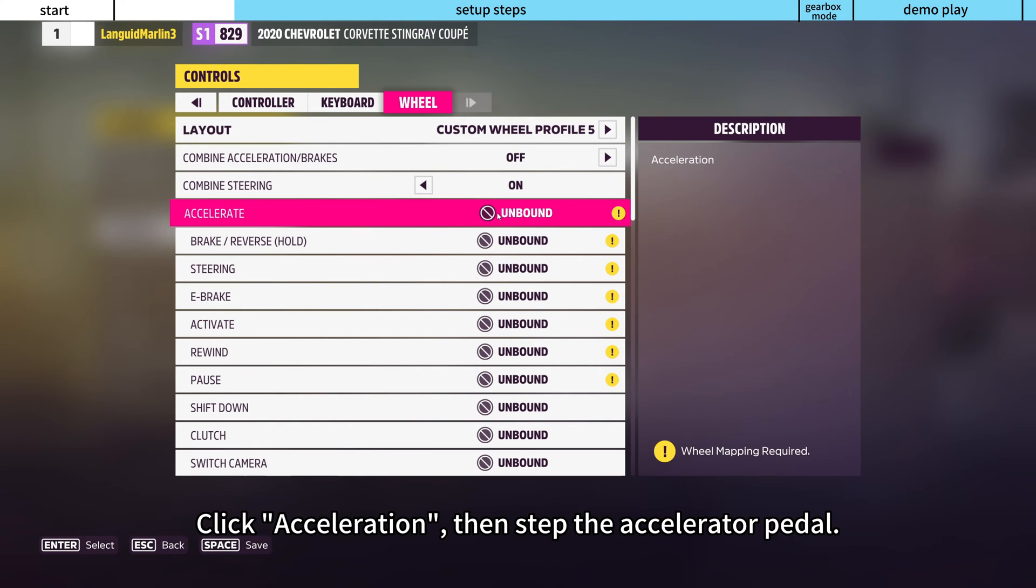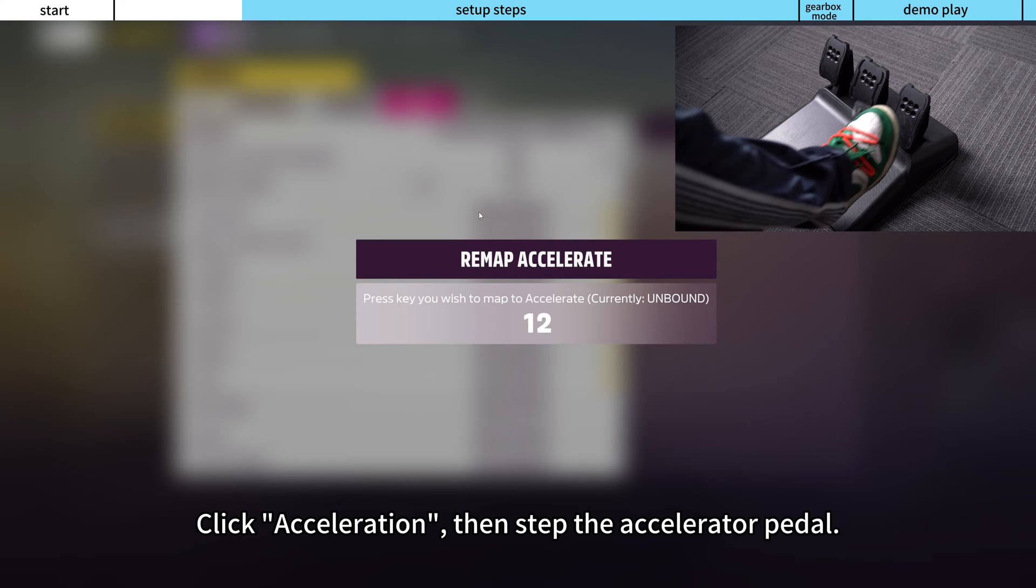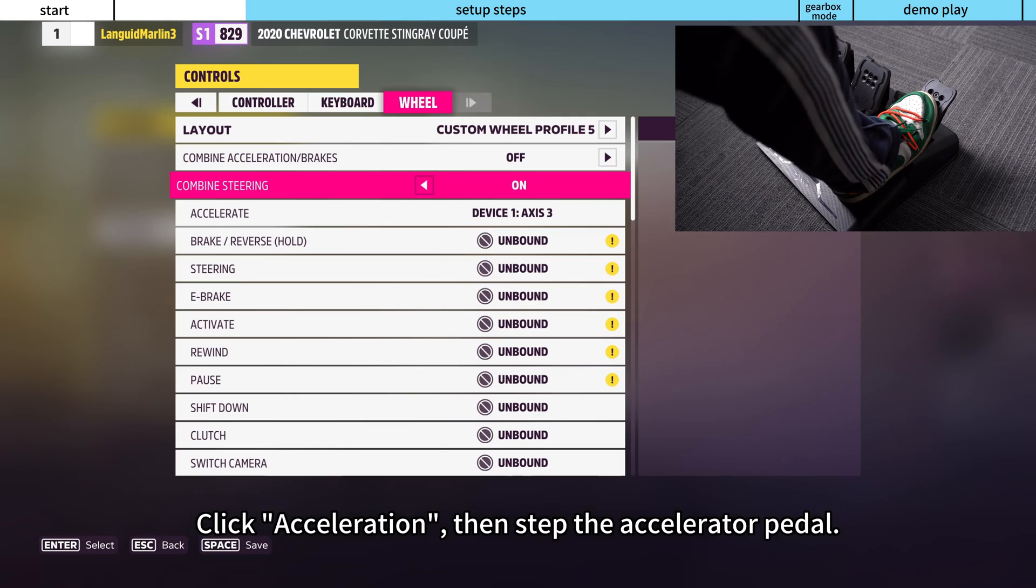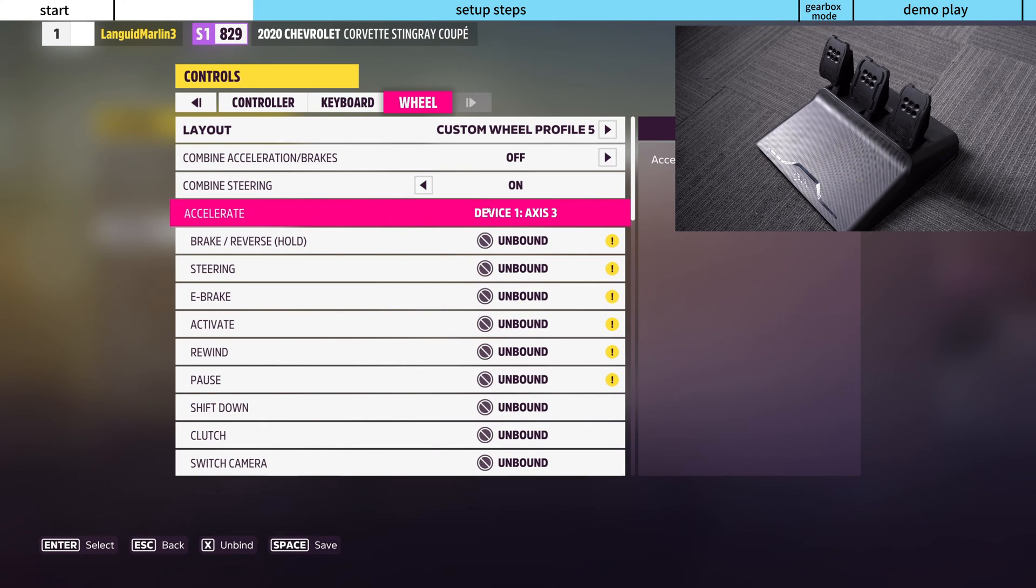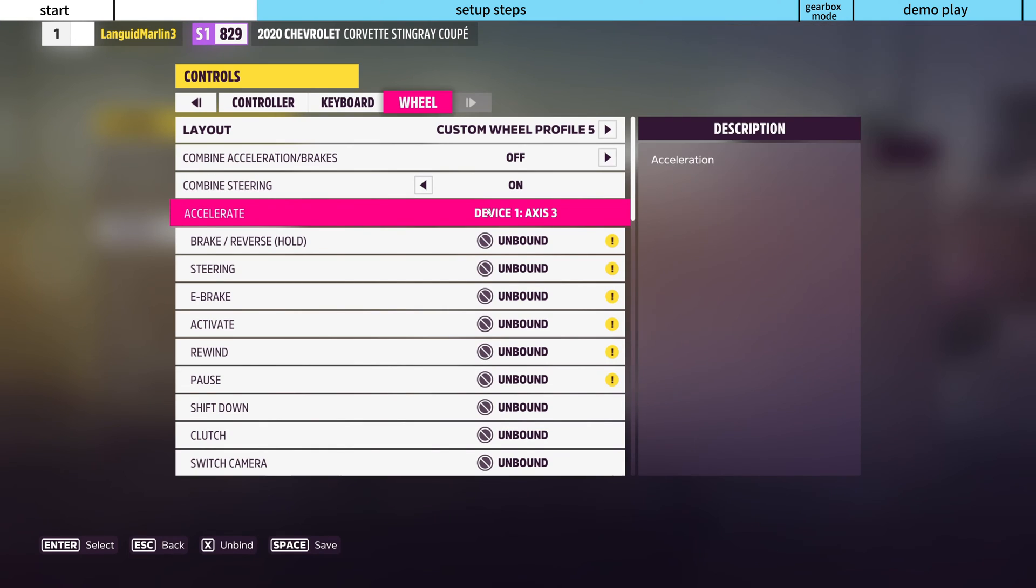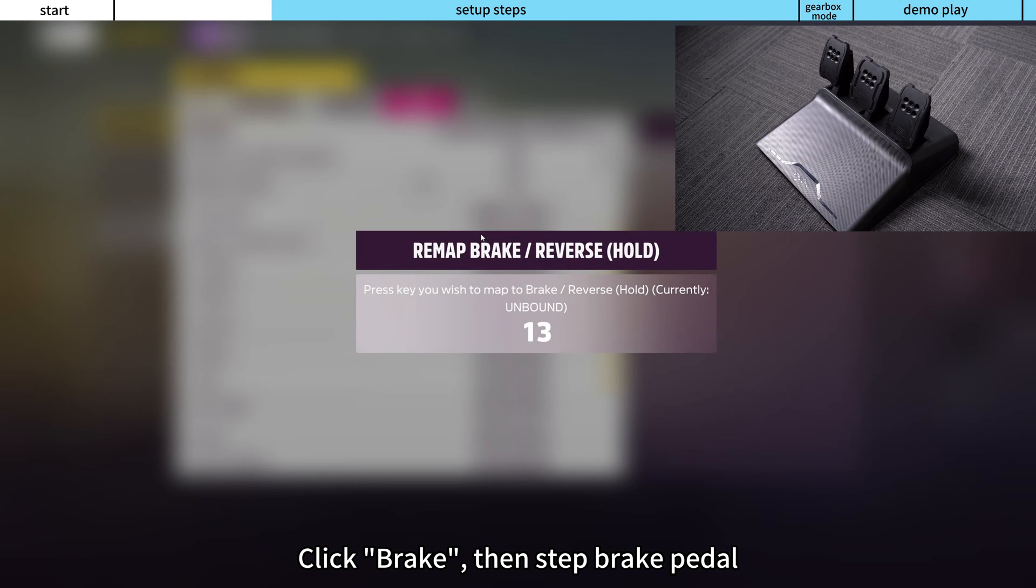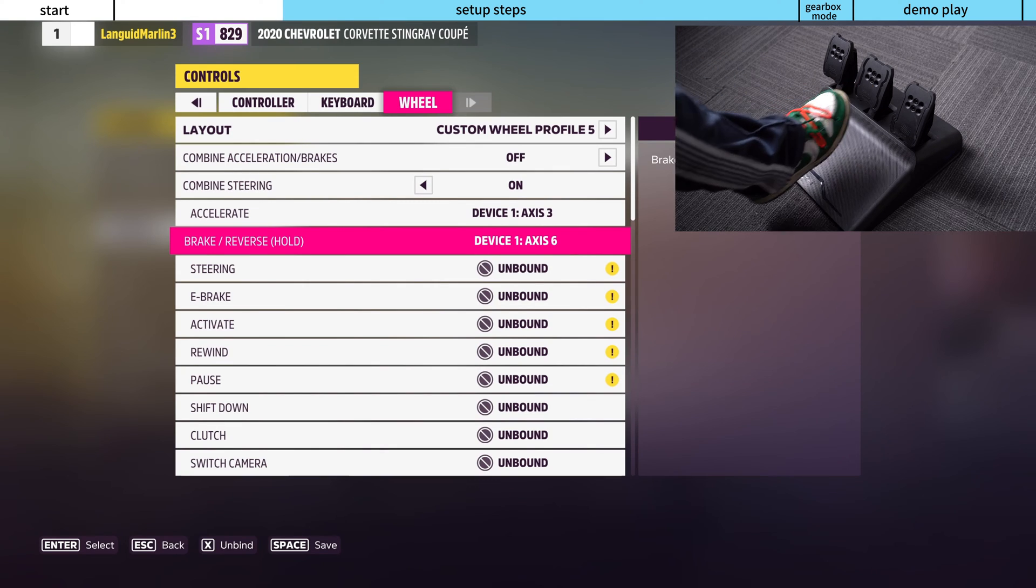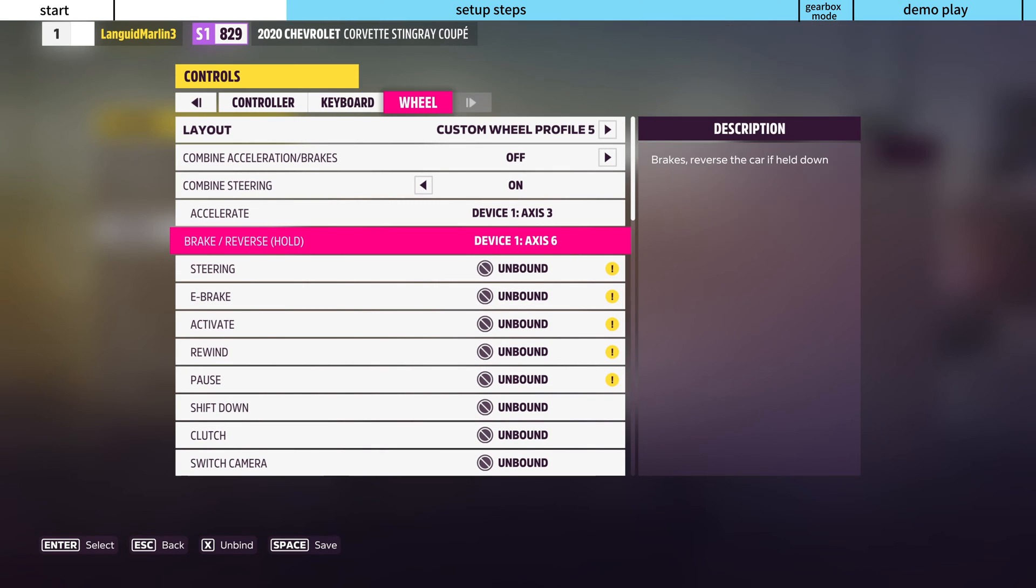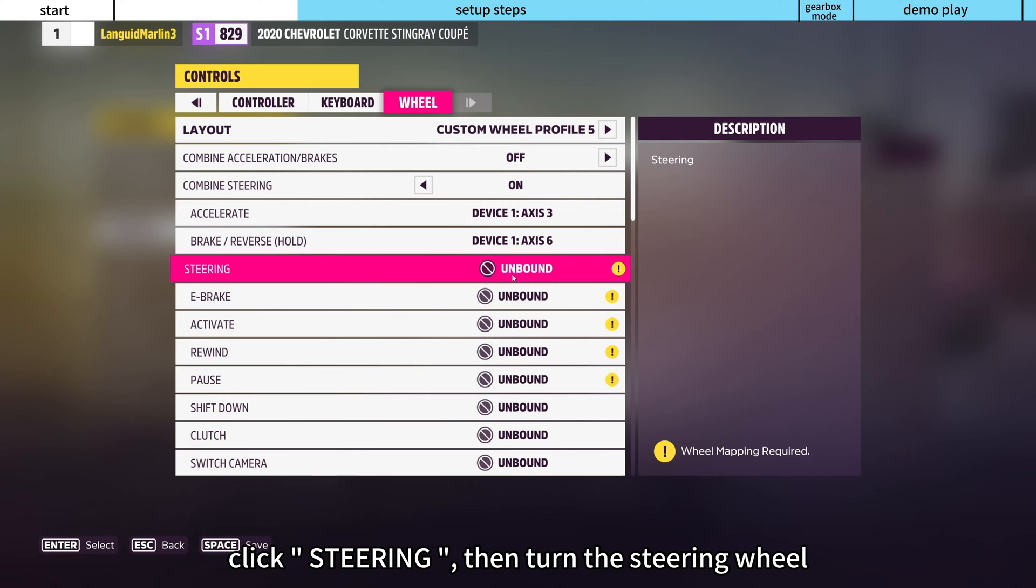Click Acceleration, then step the accelerator pedal. Click Brake, then step the brake pedal. Click Steering, then turn the steering wheel.